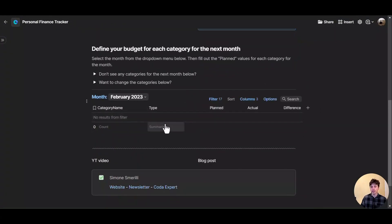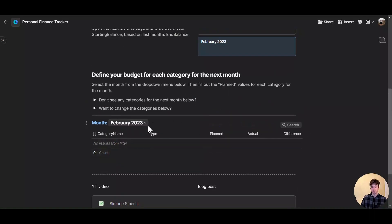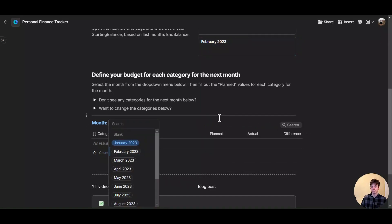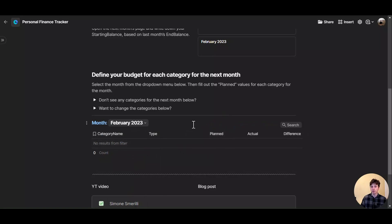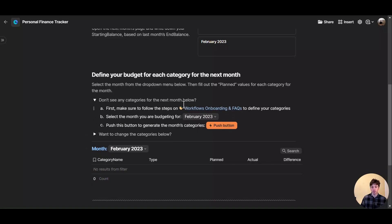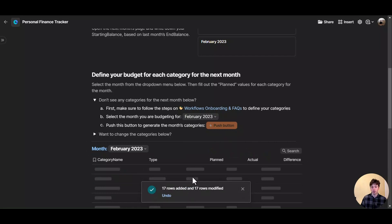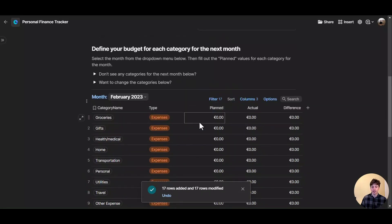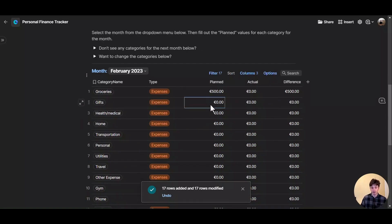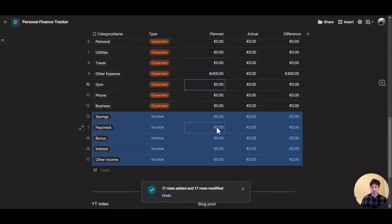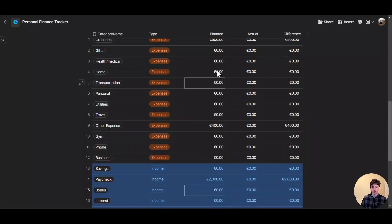Scrolling down, you will see an overview of all the categories where you can plan the expenses and income for that month — that is budgeting fundamentally. For February, I don't see any entries because we haven't created the categories for February yet. I can do it right here by opening this toggle and pushing the button — the categories get populated immediately. Now I can budget for each category: for example, groceries at 500 euros, gifts, health, medical, home, and so on. I can also plan for income — if I have a paycheck I can enter it here, or if I'm a freelancer I can plan based on what I envision.